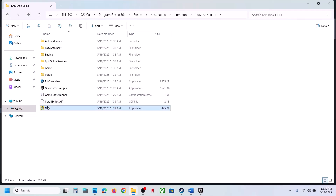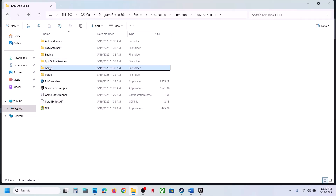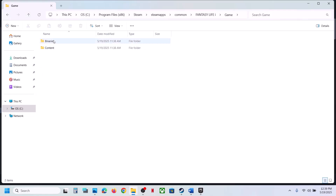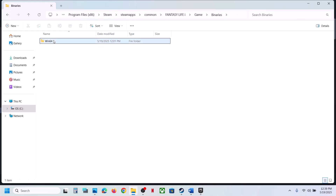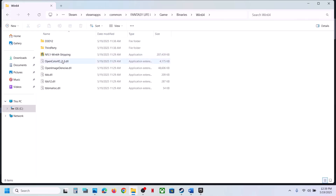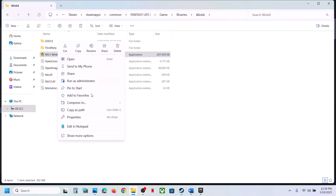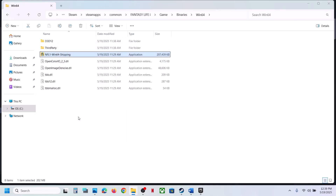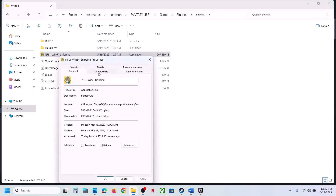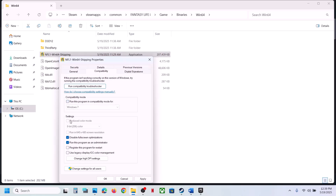Go back and do the same thing with the first EXE file, applying all those compatibility checkboxes to it as well. If still not working, uncheck all these boxes, hit Apply, click OK, and follow the next step.